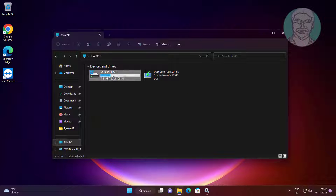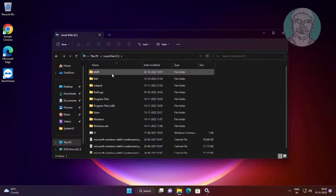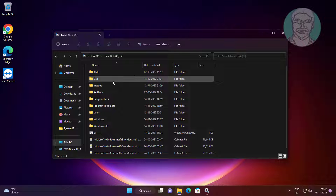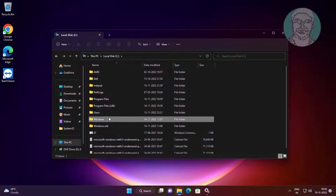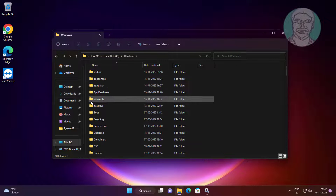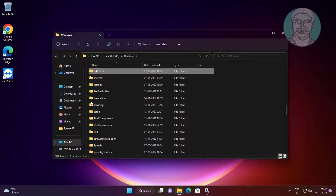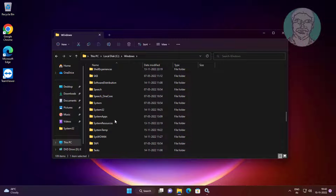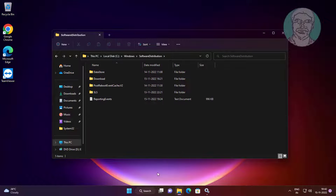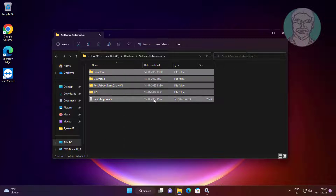Open C drive, Windows, Software Distribution folder. Delete all files and folders.